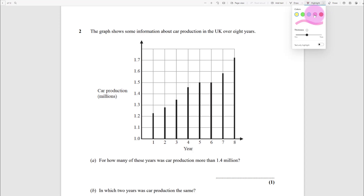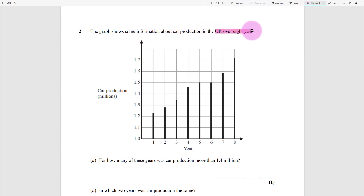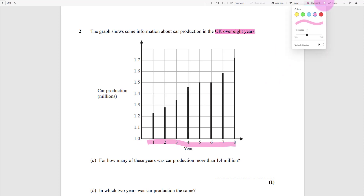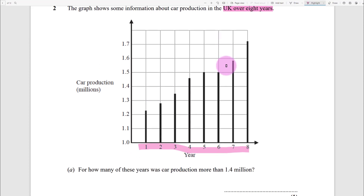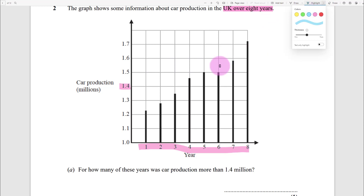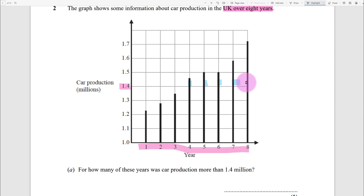The graph shows information about car production in the UK over eight years. For how many of these years was car production more than 1.4 million? You can see it's one, two, three, four, five - so the answer is five.